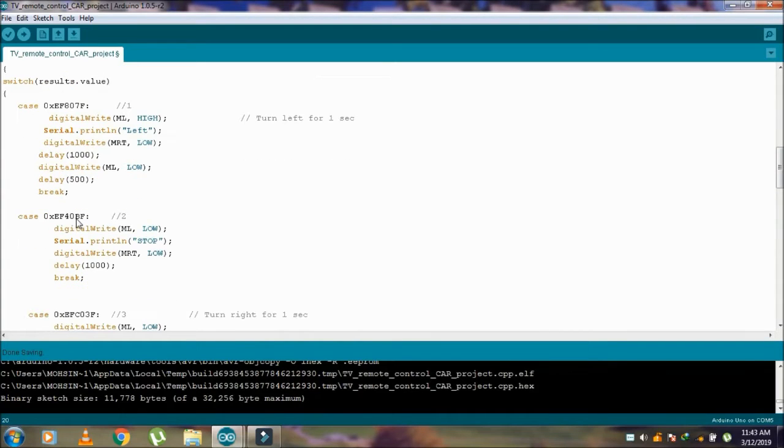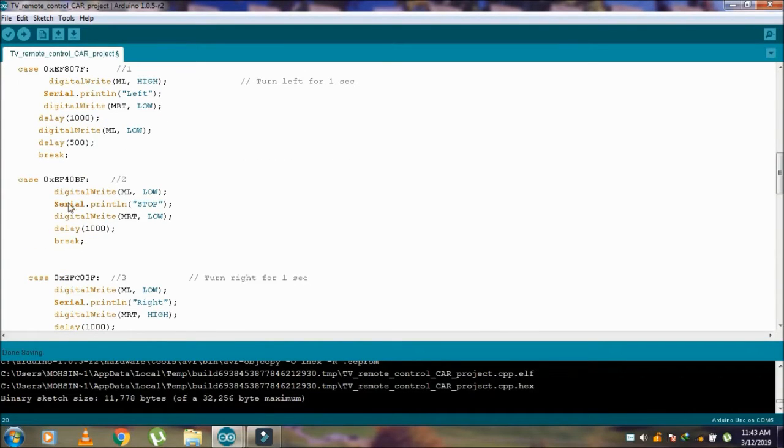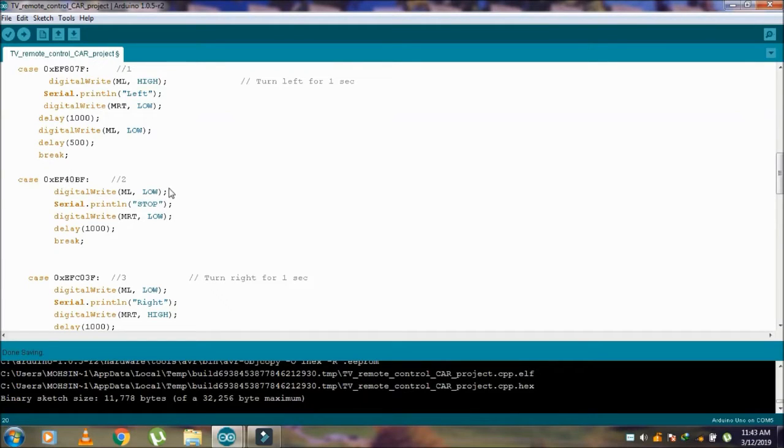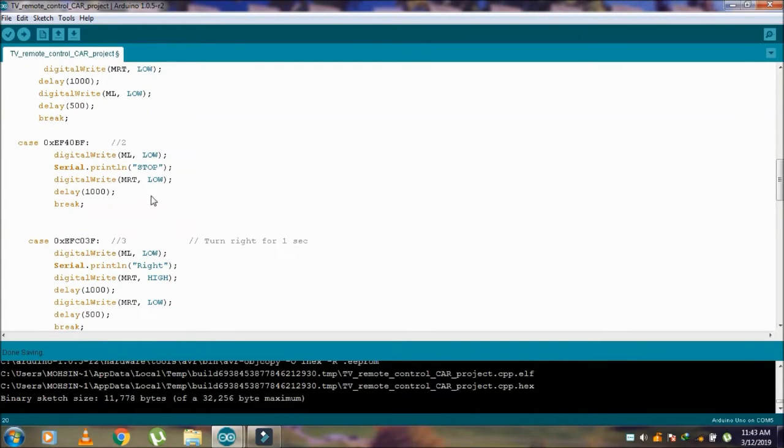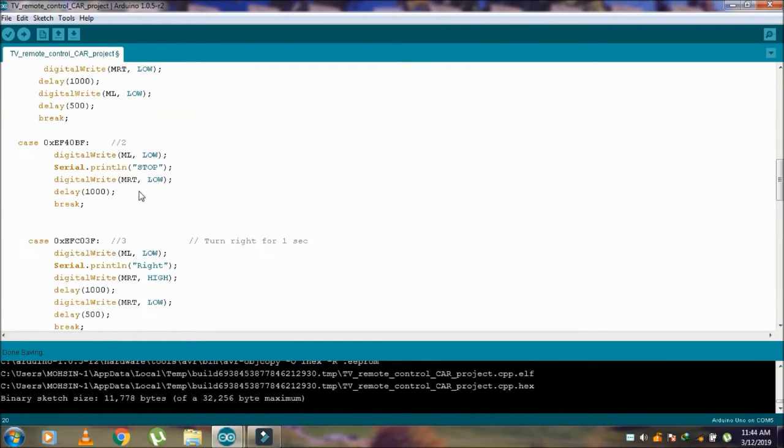Similarly, the second case is for button number 2. Here both the ML motor left and motor right are low, and the car moves forward.